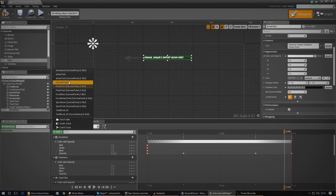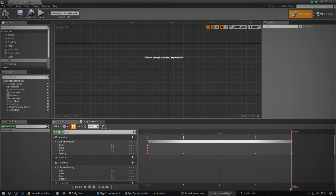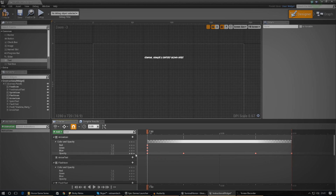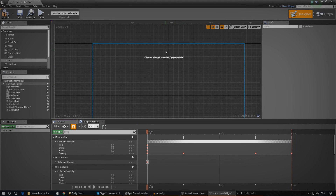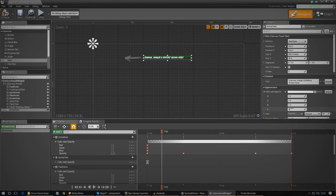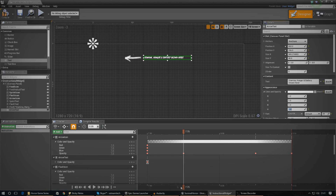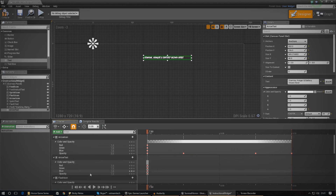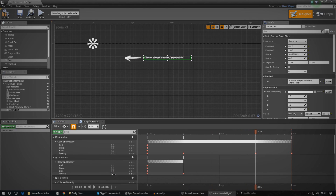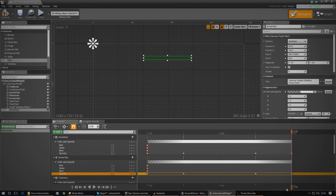Now I'll add that component to the timeline. For 'arrow text' I need to make sure it's in line with the arrow, so I start it at the same point. I'll add a color and opacity track, make sure the default opacity is set to zero as well. Going along the timeline: opacity zero at the start, up to one after half a second, hold at one, then back down to zero towards the end. Hopefully this should be looking quite nice.